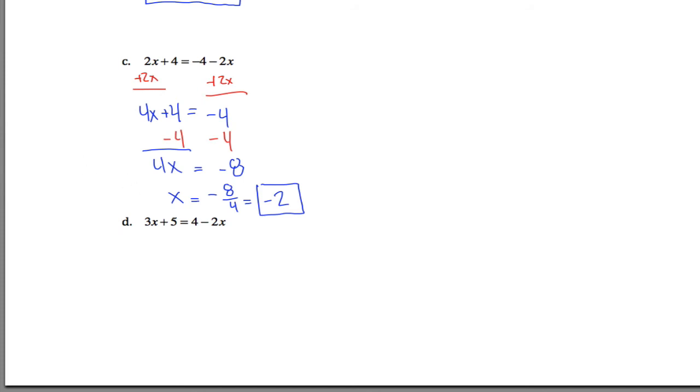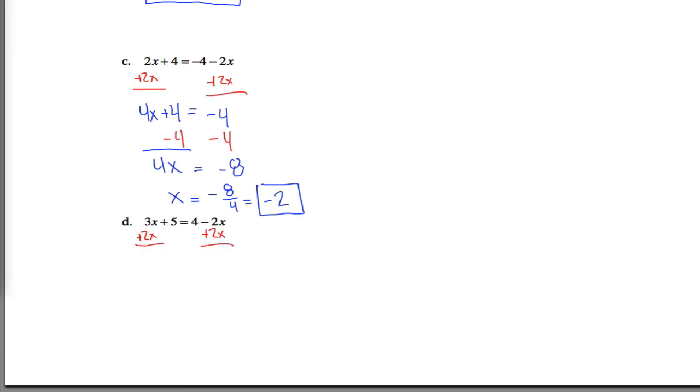Finally, this last problem, same basic idea as part c. See, I got negative 2x here and positive 3x here, so I'm going to choose to add 2x to both sides of the equation. And if I do that, I will have 5x left over here, and still have this positive 5. And on the right, all I have left is the 4.